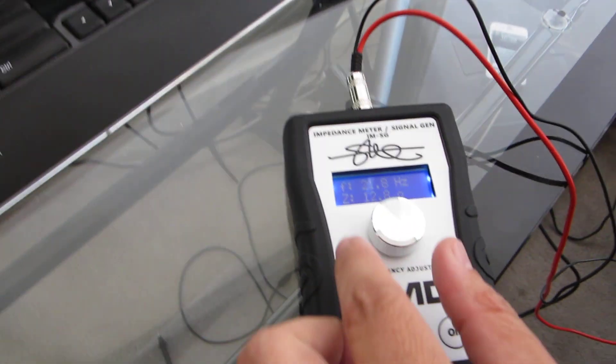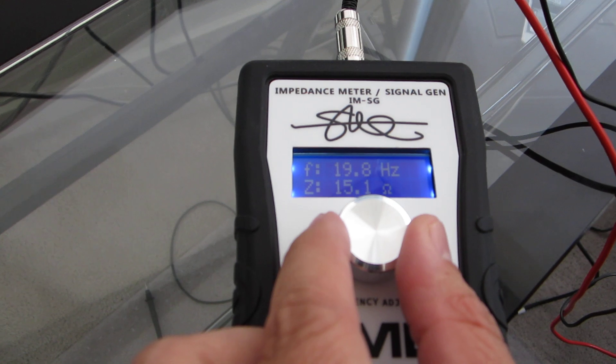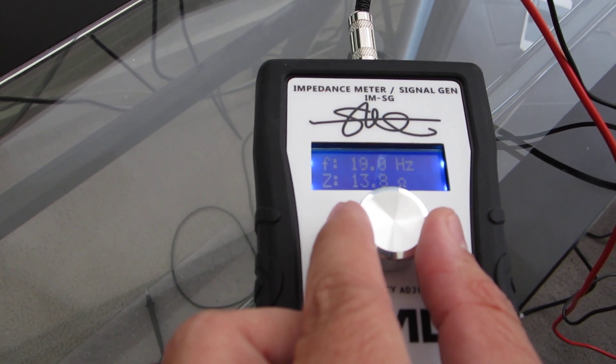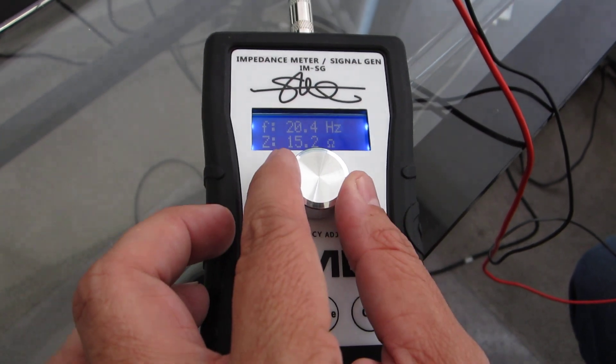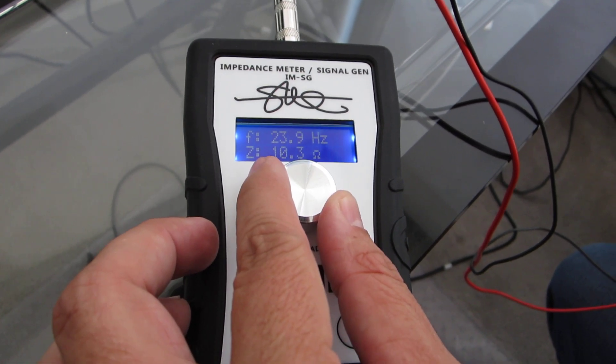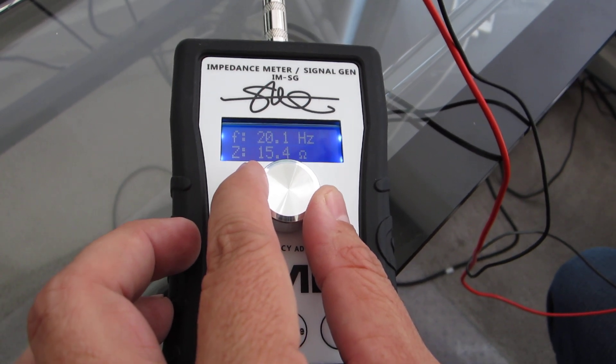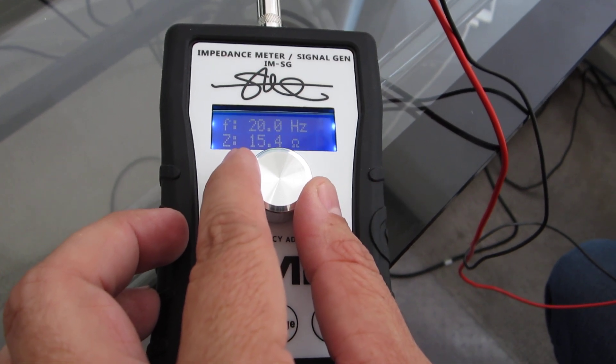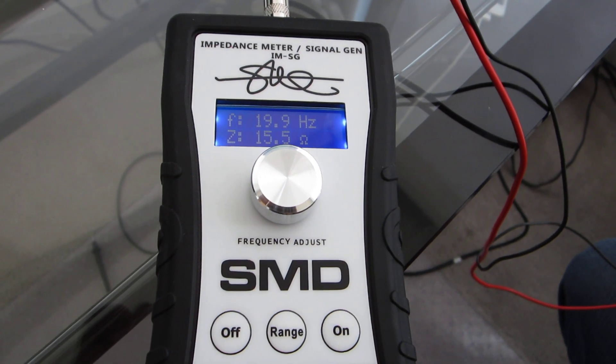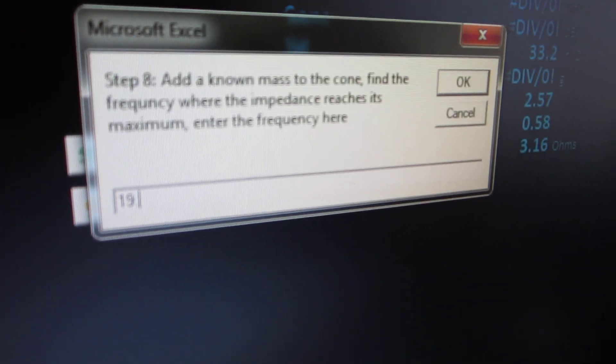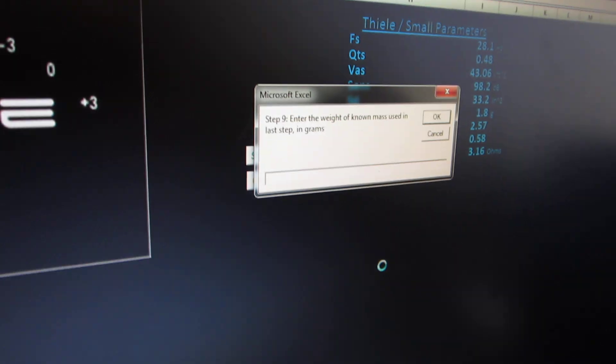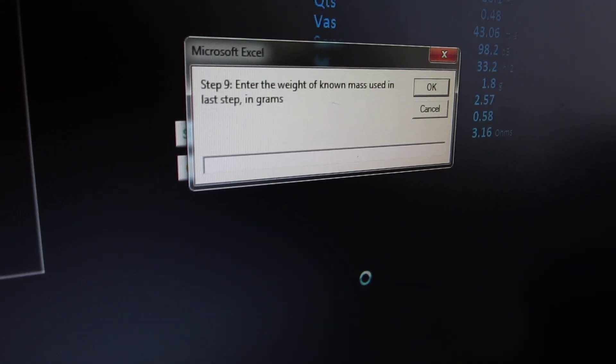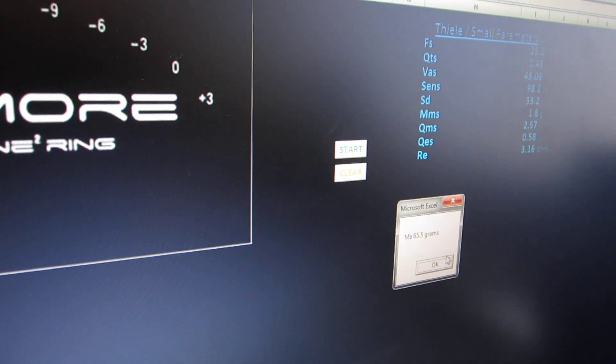Now we find the new peak in this impedance curve. We're trying to find this new frequency peak with the mass added to the speaker. Looks like we're right in here, 19.9 hertz is what we want to put in. Now it says enter the weight of the mass used. We weighed it out, it was 65.5 grams.